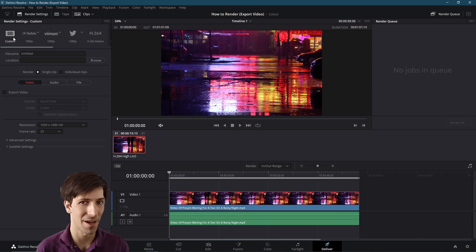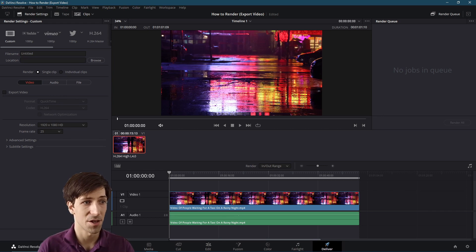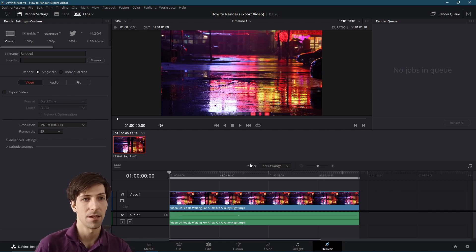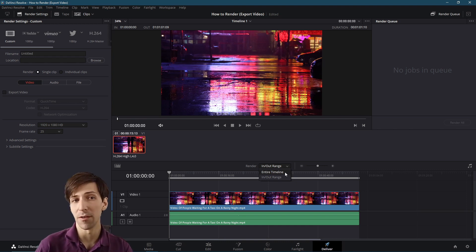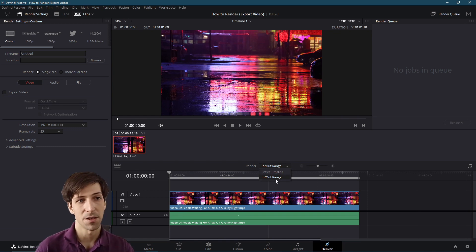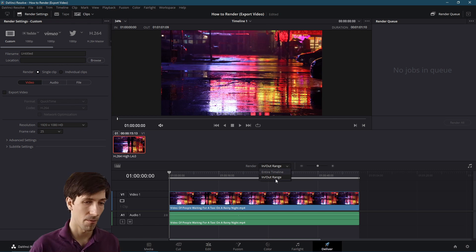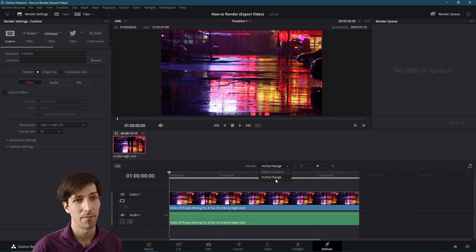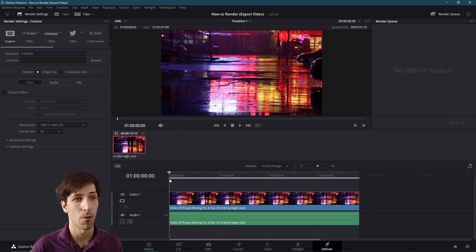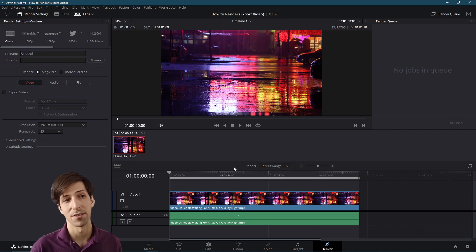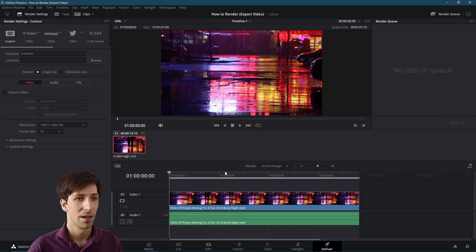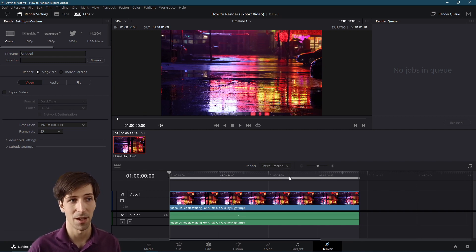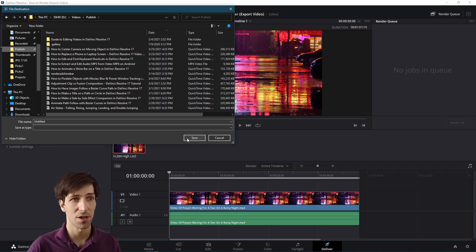When you actually want to export your timeline, assuming you've made all your changes, you would just hit add to render queue. Looking at the middle bottom section, we can see it says render in out range. By default this usually will say render entire timeline, which is what you want if you just want to take everything you've edited and put it into one video file. Render in out range is going to render only part of your timeline. To be safe, you should always select render entire timeline. Then add it to the render queue, choose a location and a name for your video, hit save.